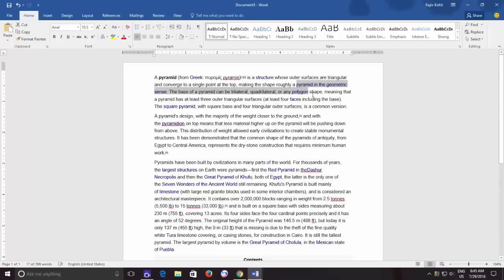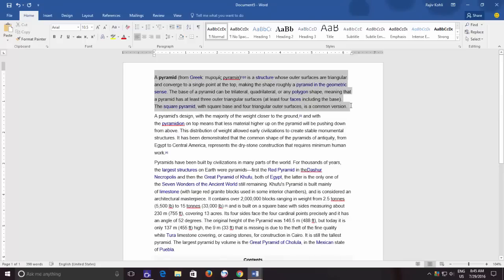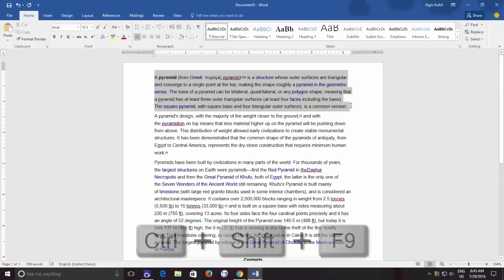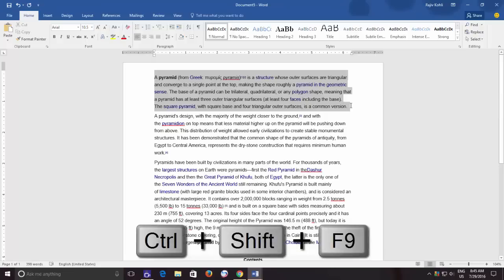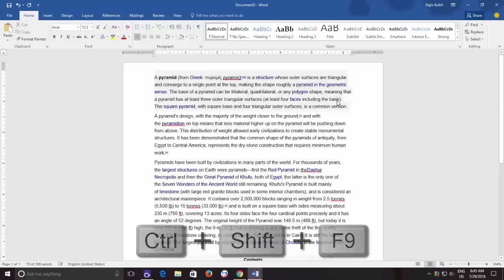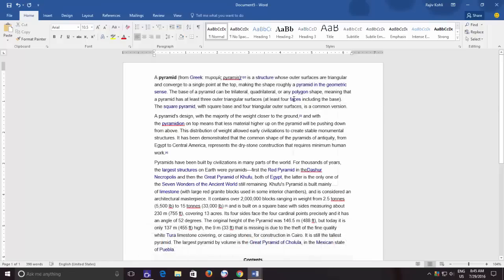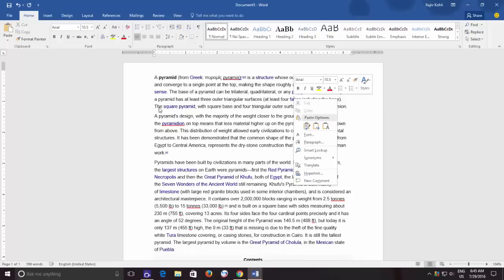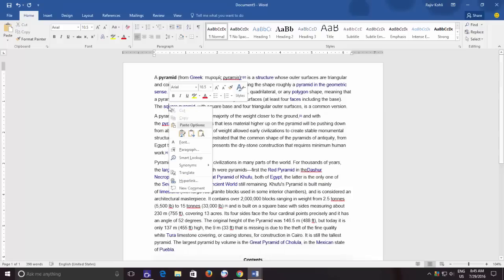So how can you remove more than one hyperlink at a time? To remove certain hyperlinks at a time, first select the text from which you want to remove the hyperlinks and then press Ctrl+Shift+F9 keyboard shortcut. This keyboard shortcut will remove all the hyperlinks from the selected text.